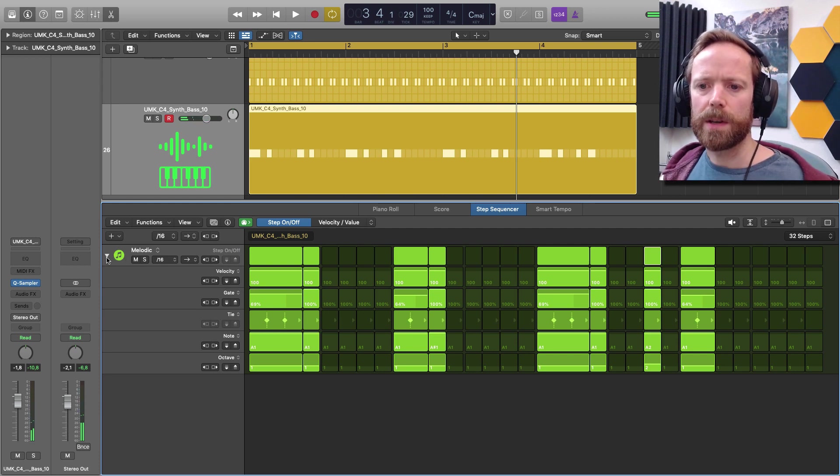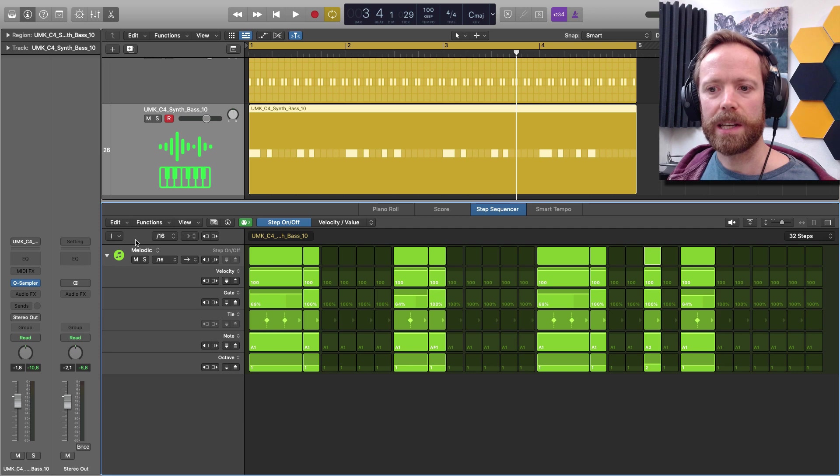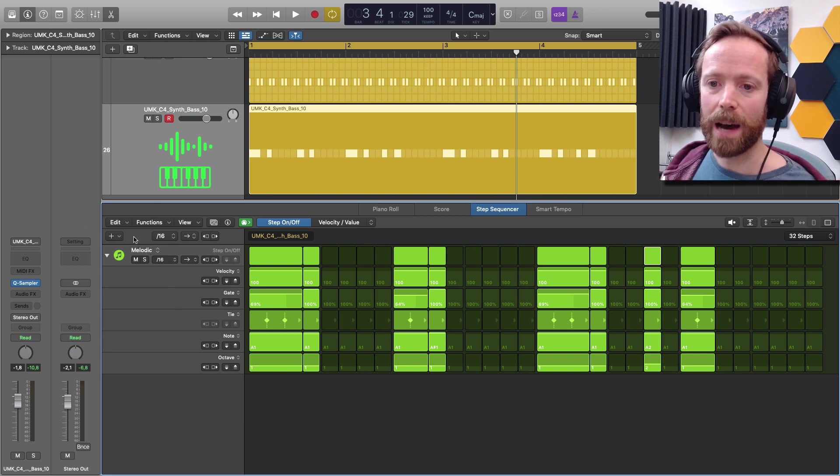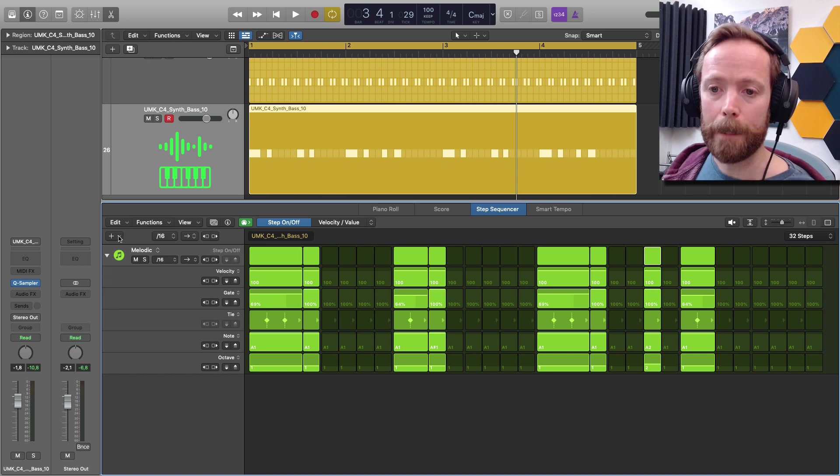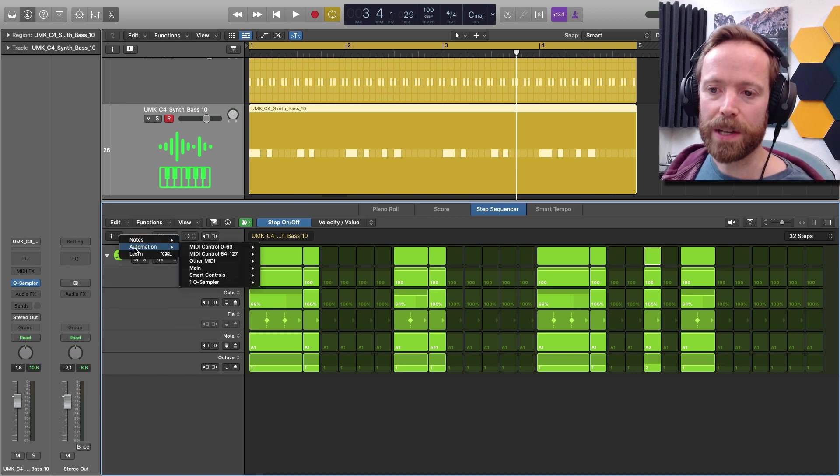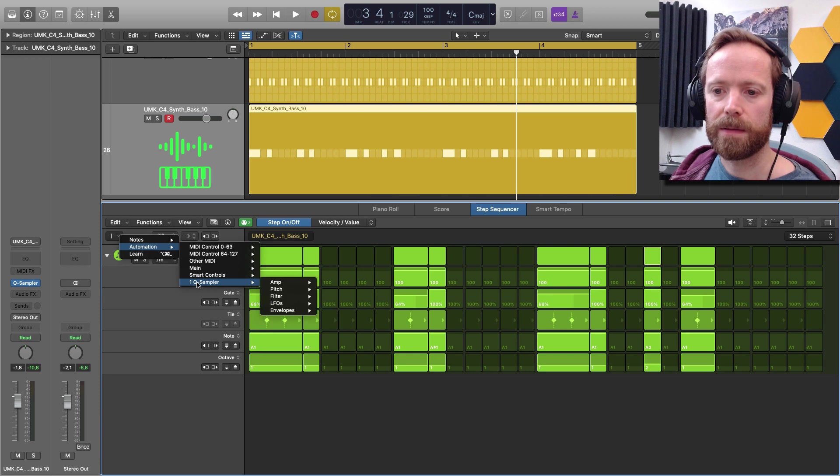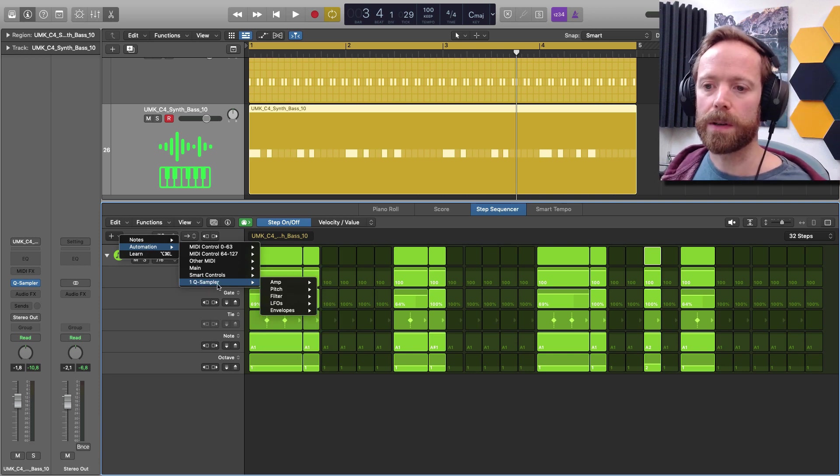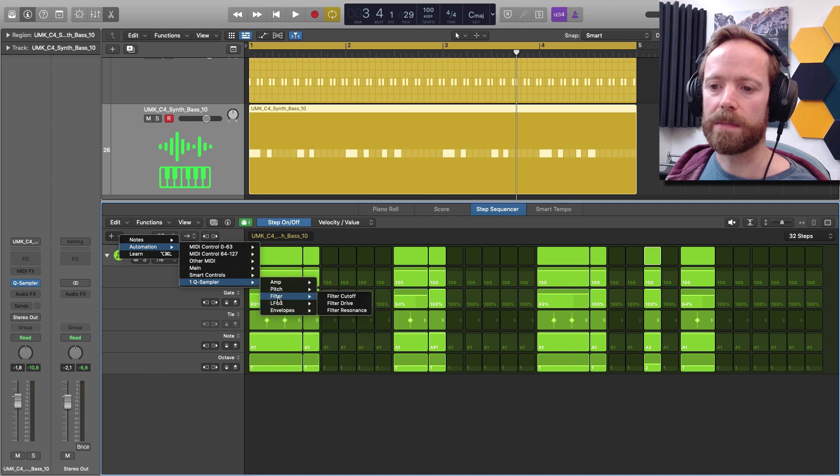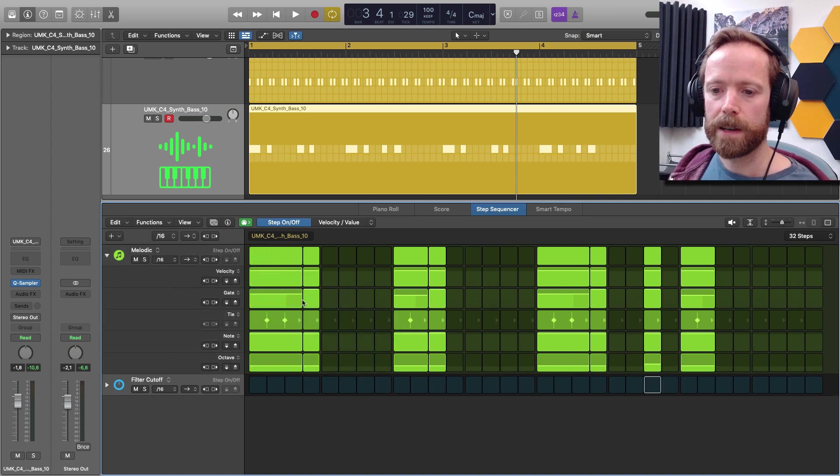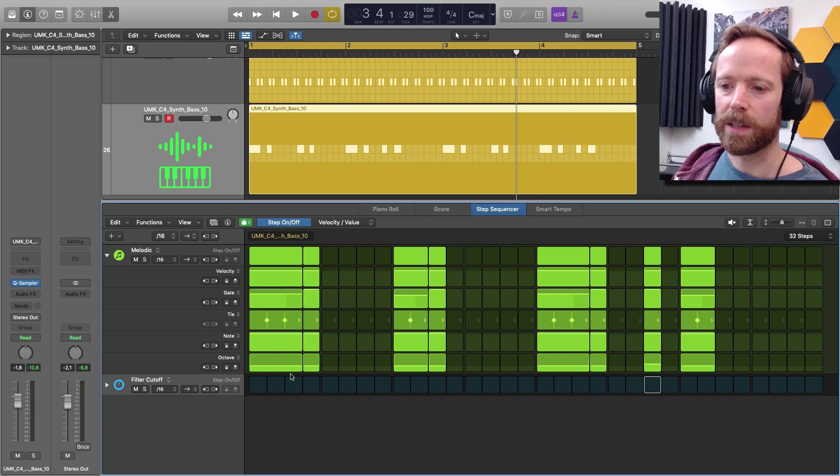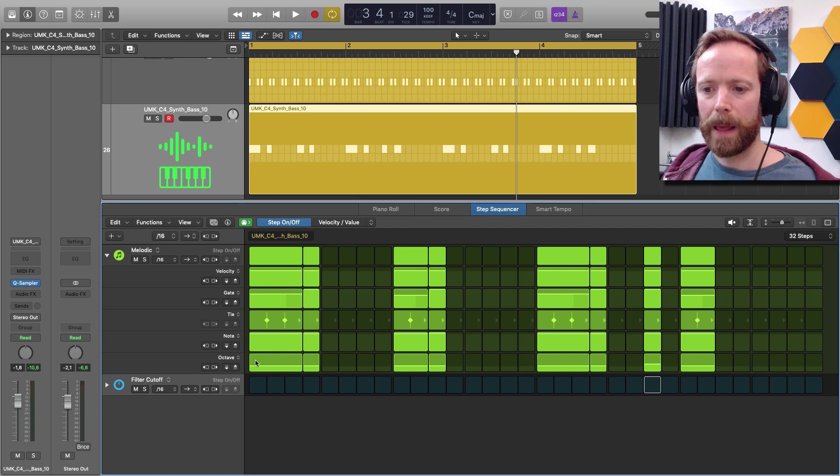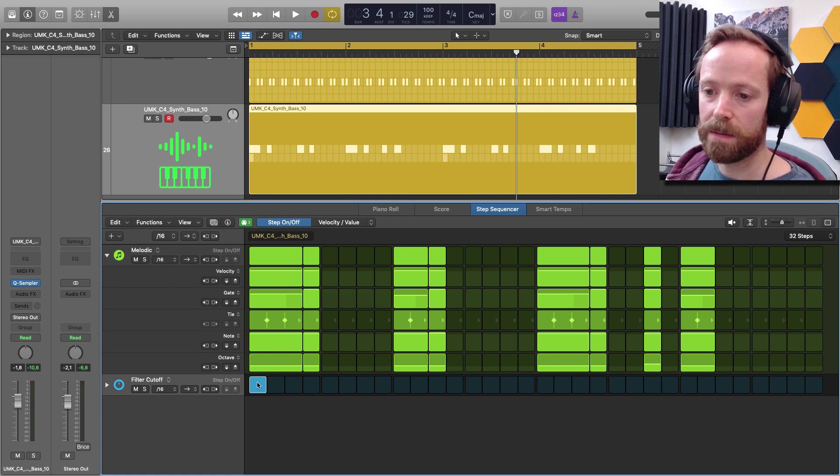So as well as being able to edit all of these different parameters here, you can also add automation. And the way you do that now is by clicking the plus at the top here, going to automation and then finding our instrument, so Quick Sampler, and then going in and let's just choose the filter. So now we have our filter cutoff automation lane and then the way that we add events here is just to turn the steps on.